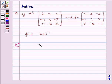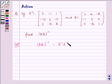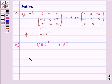We know that (AB) inverse is equal to B inverse A inverse. A inverse is already given to us, so we need to find B inverse.